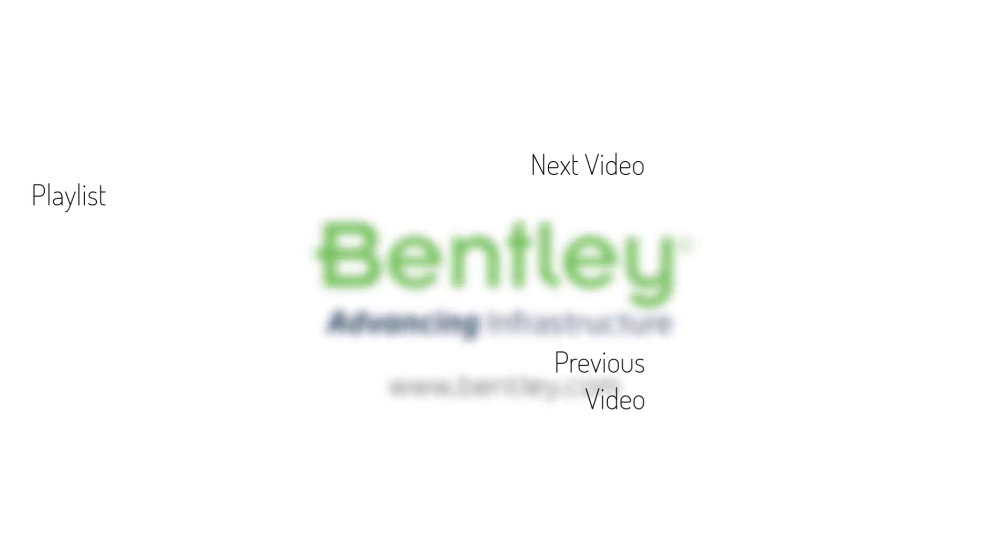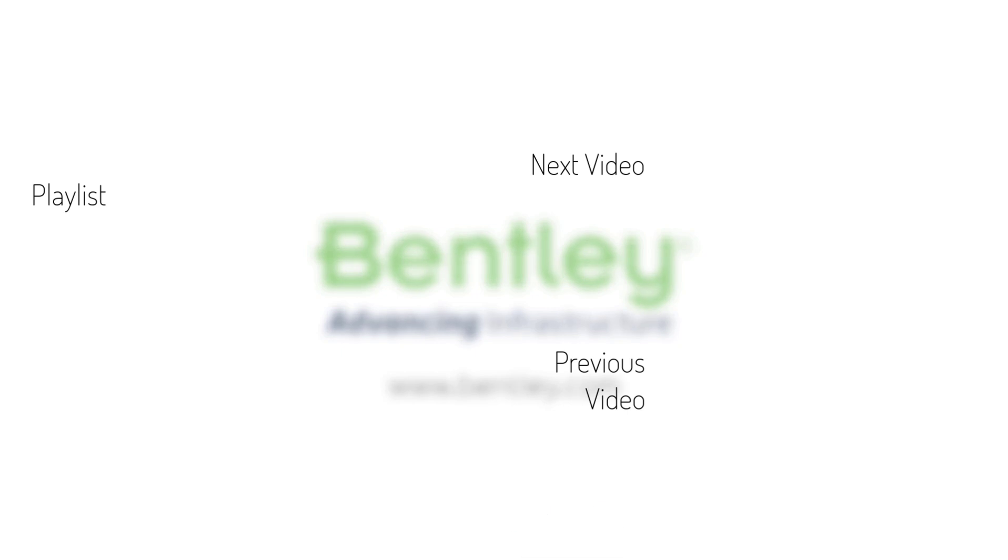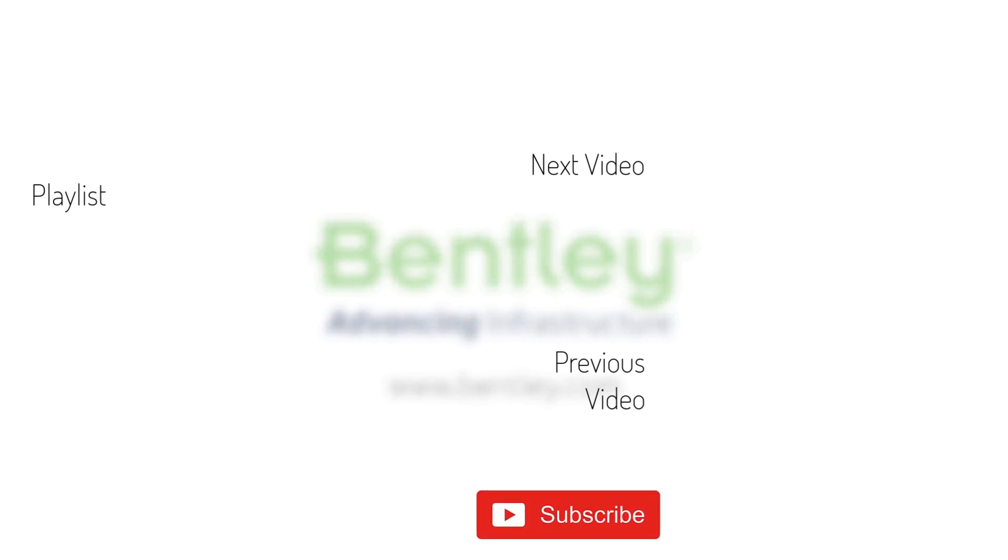If you found this video helpful, please give it a like. If you want to see more such series, consider subscribing to our channel. Thank you and see you next time.